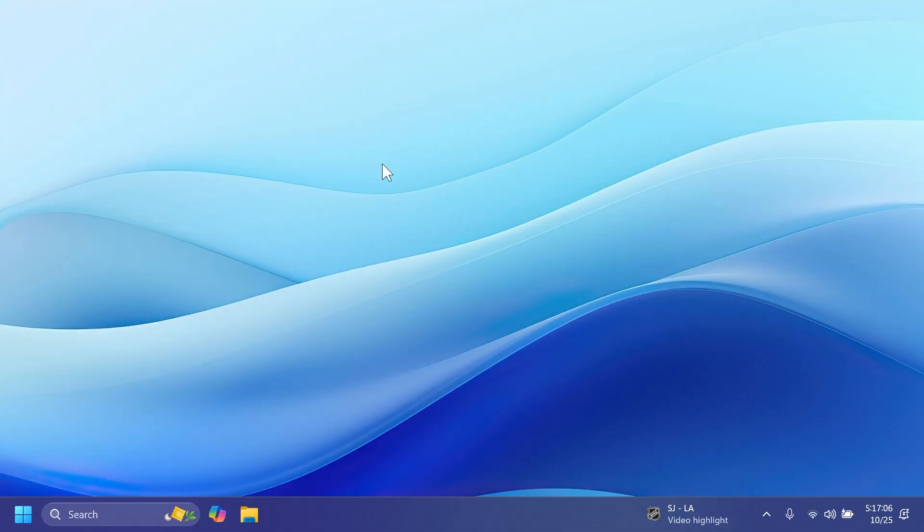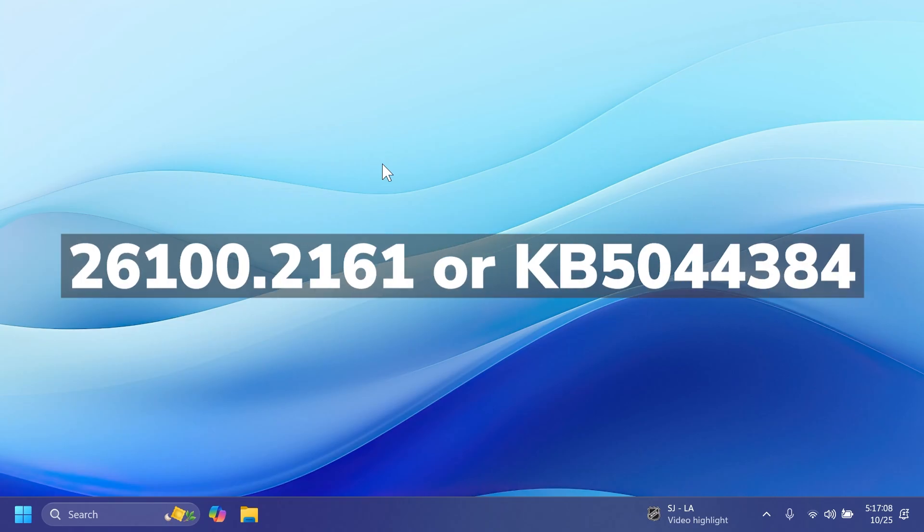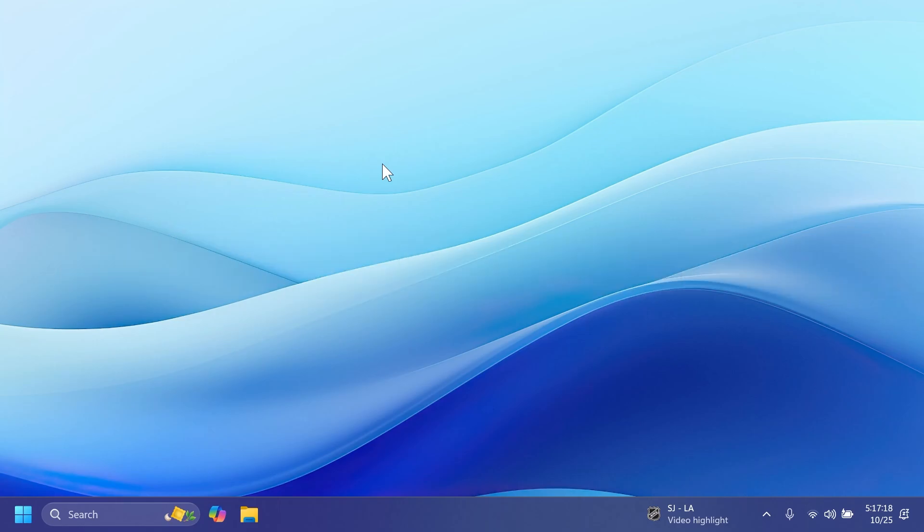First of all, the build that we're talking about today is the build 26100.2161 or build code KB5044384. So let's begin talking about the new features, new things that we can encounter in this build.